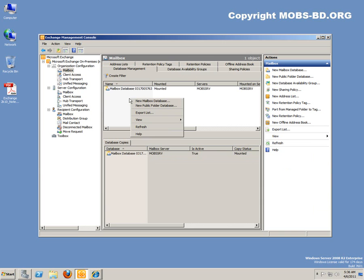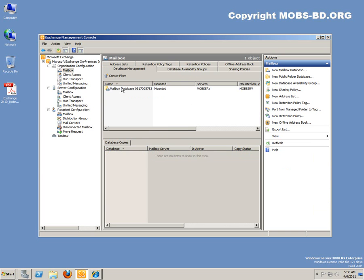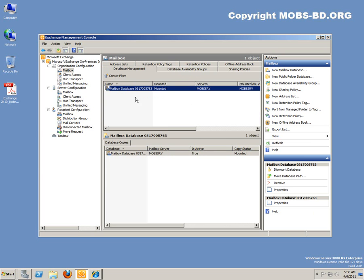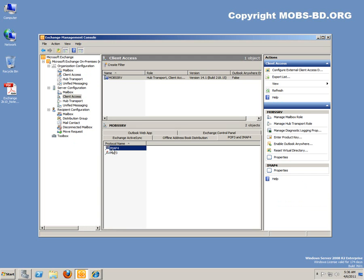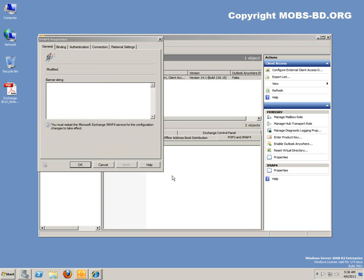You can also create new mailbox databases. I am going to work with the default database that came with it, that is primarily installed for this one. There are some other things, pop and IMAP, IMAP4. Here you can see, it is saying service is ready, it is manual.